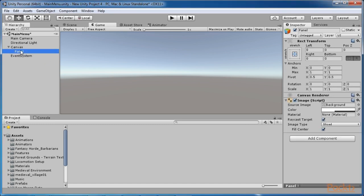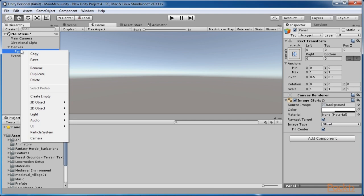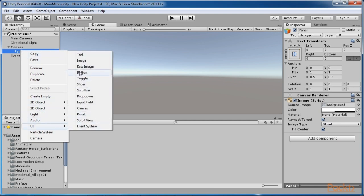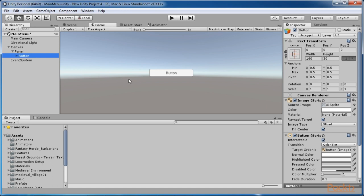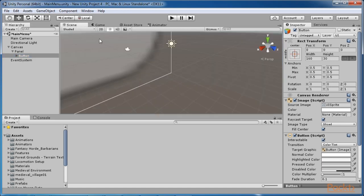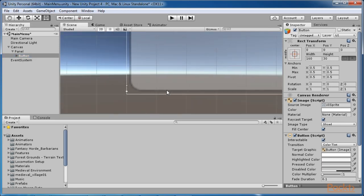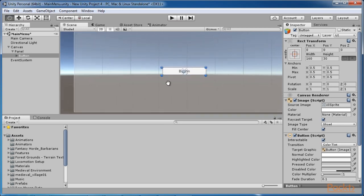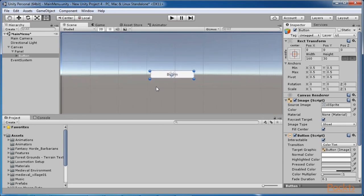Let's go ahead and create a button that will basically load our level called Awakening. Right click on the panel object in the hierarchy window and select UI Button. This will place a button on the canvas as a child to the panel object. Parent-child relationships are important to consider when building your user interface — when you place a UI element as a child to another UI element, the child will be scaled accordingly.